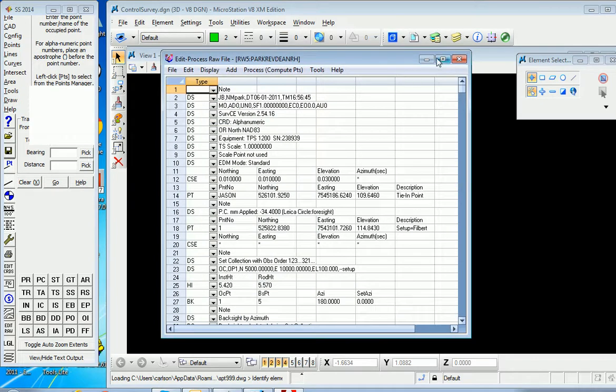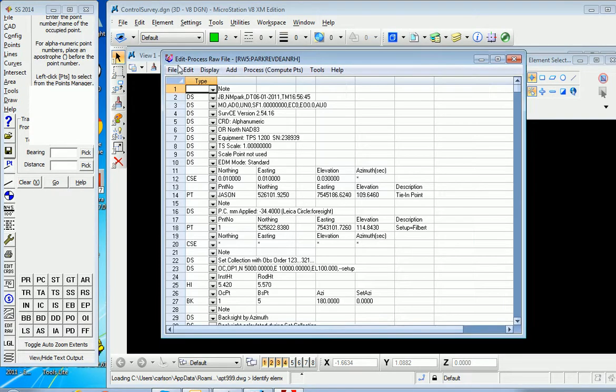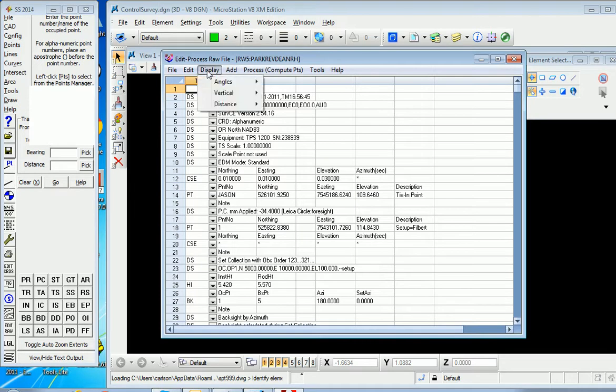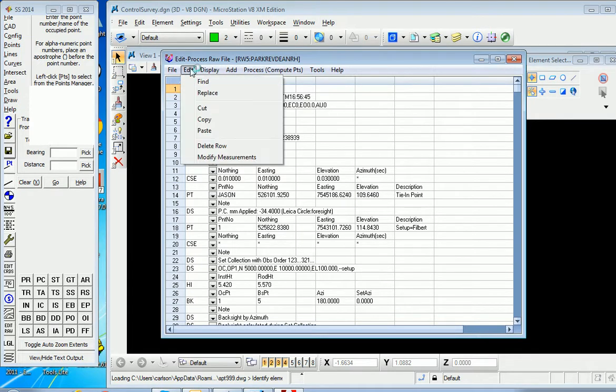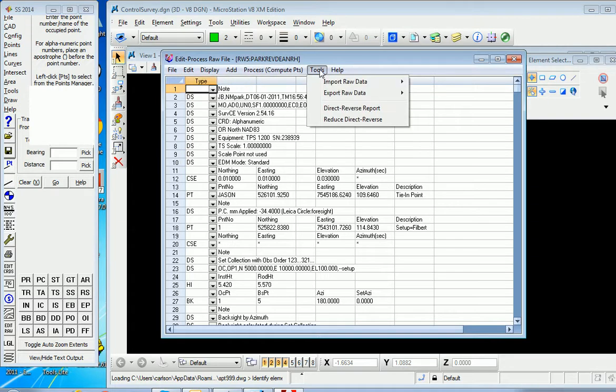And then you're into our classic and standard raw editor with all its various display options and features that are exactly the same as they are in Carlson survey.